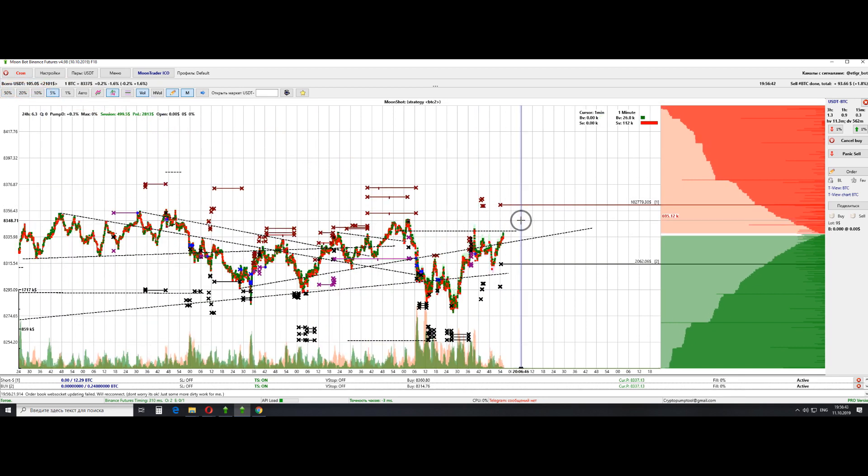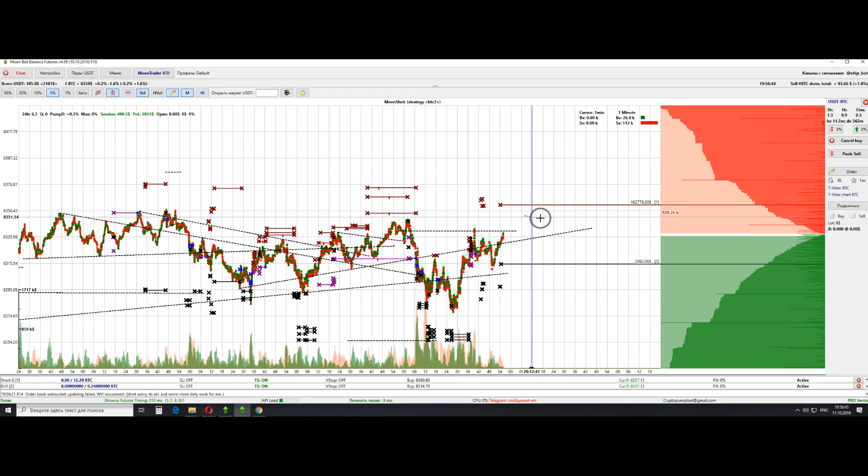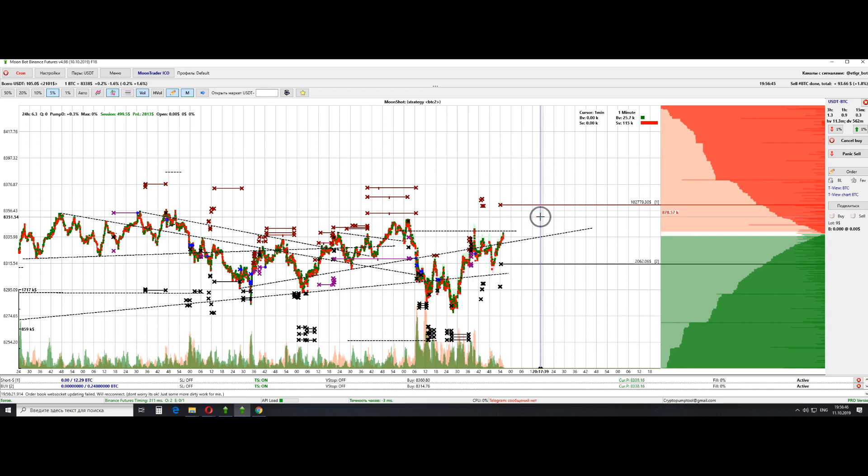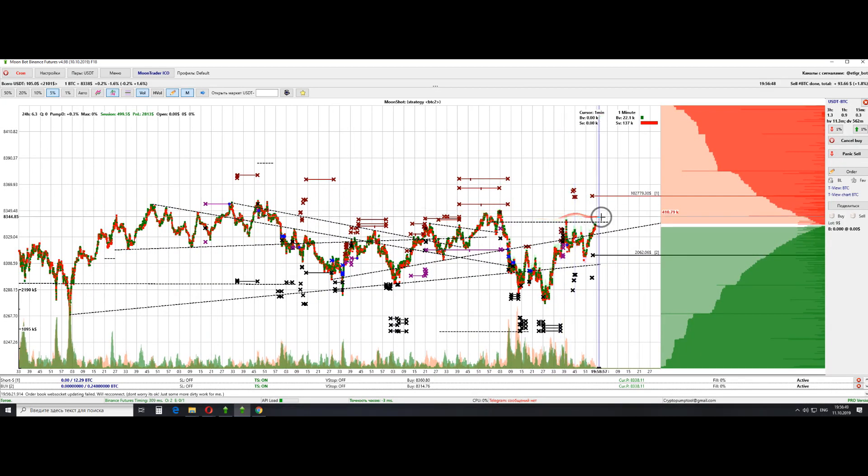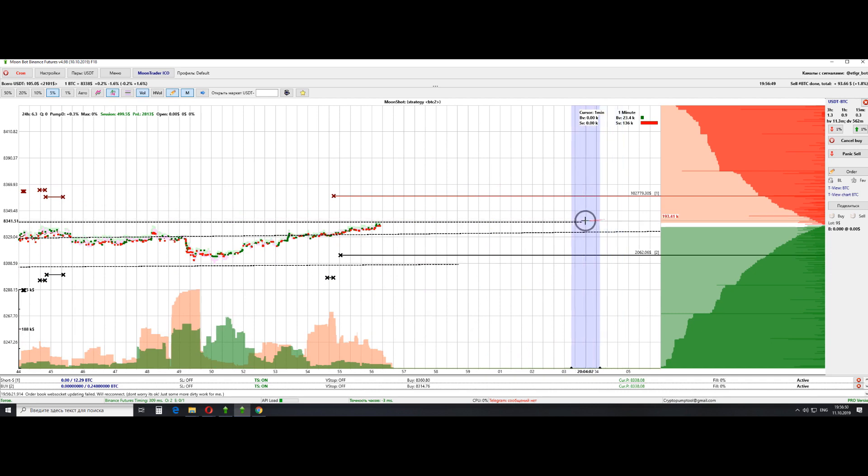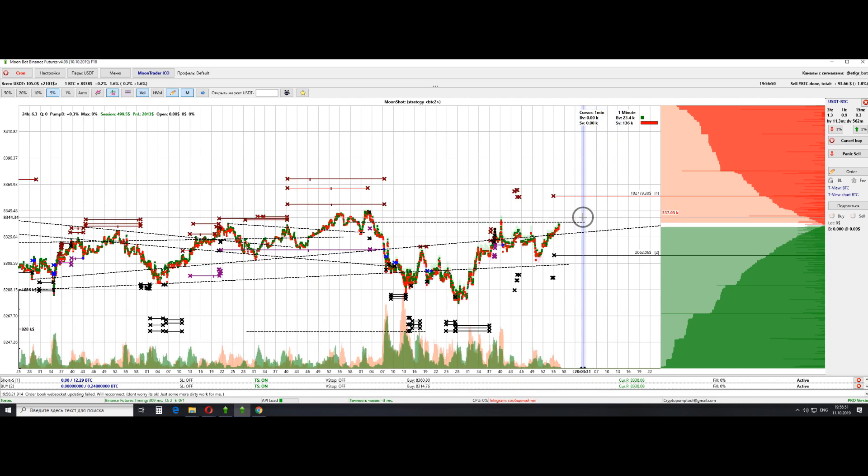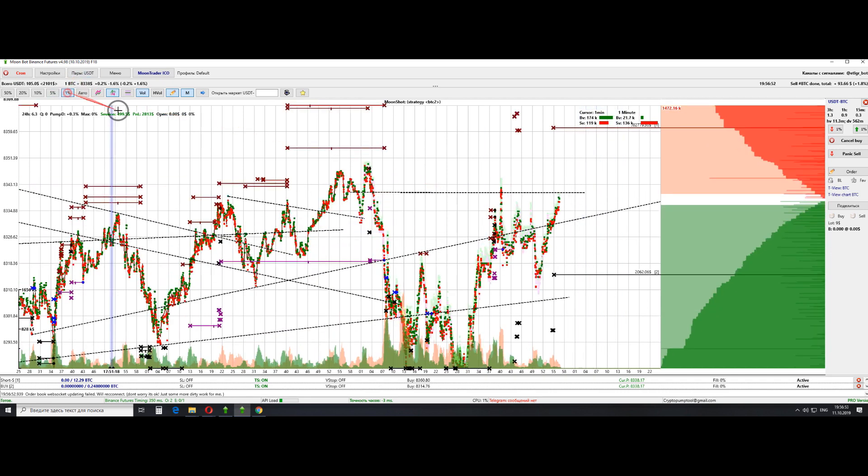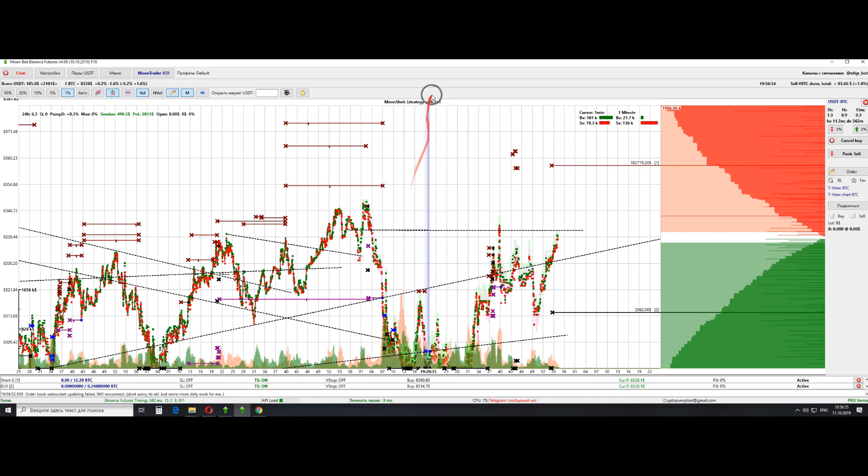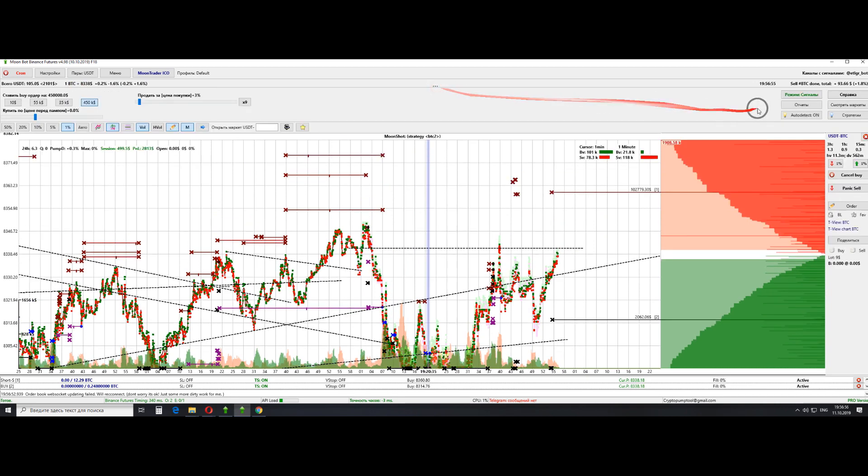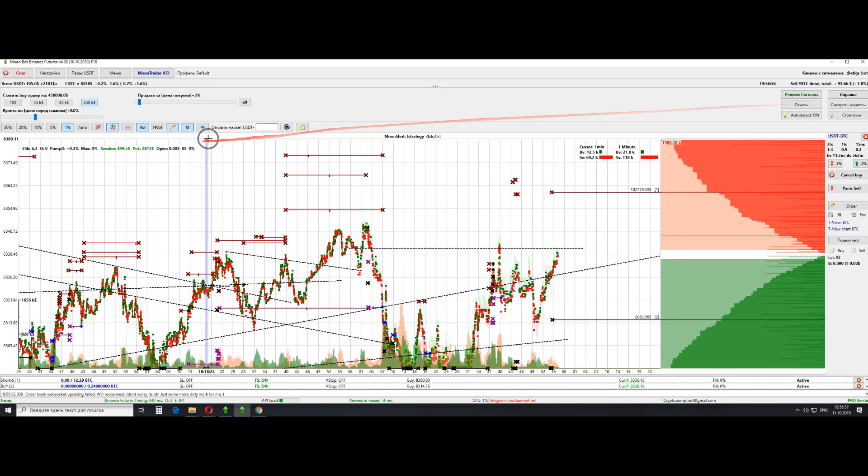Oh, and one thing that slipped my mind is this P&L number here. It's synced with the exchange and here it's written how much net profit I made up until now for all the time I traded on futures.